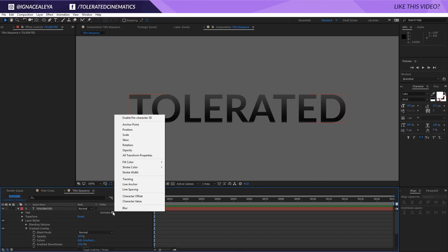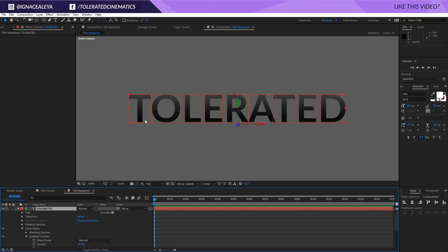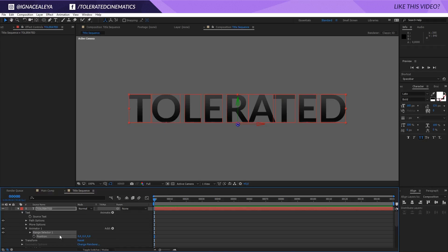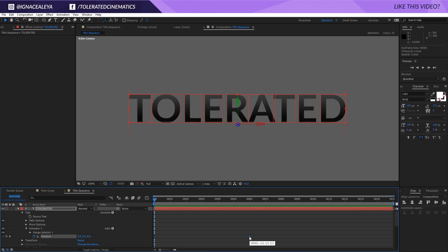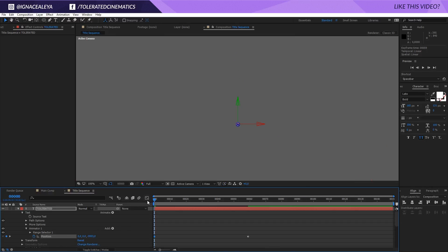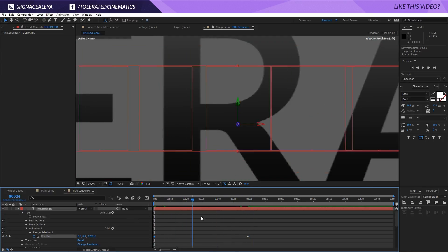Go to Animate and enable Per Character 3D — that gives each character its own independent animation. Then go to Animate and animate the Position. Create a new keyframe here and offset that keyframe to about 60 frames, which is 2 seconds. Then animate the Z position by holding Shift and dragging down. Now we have some kind of animation where the text flies in.